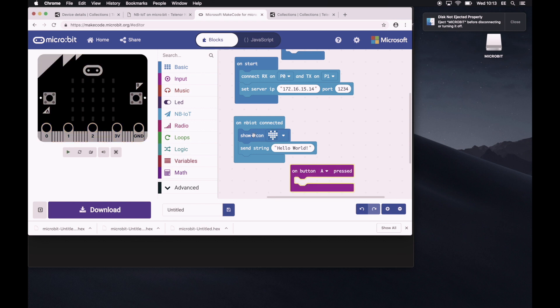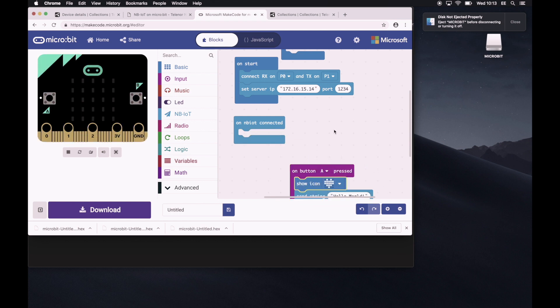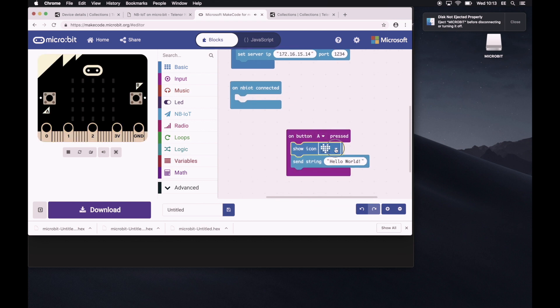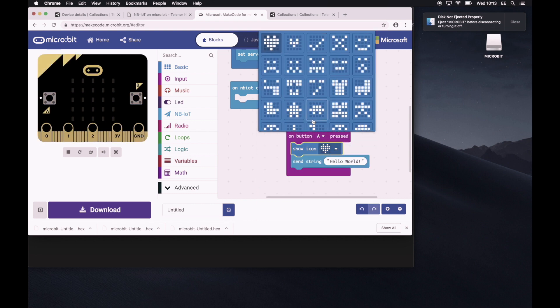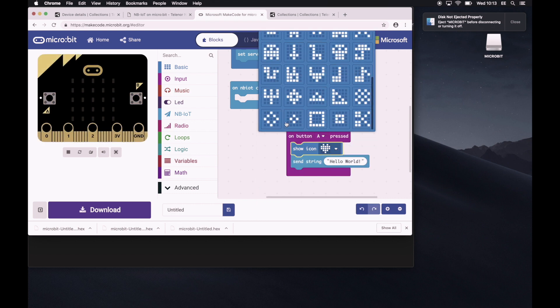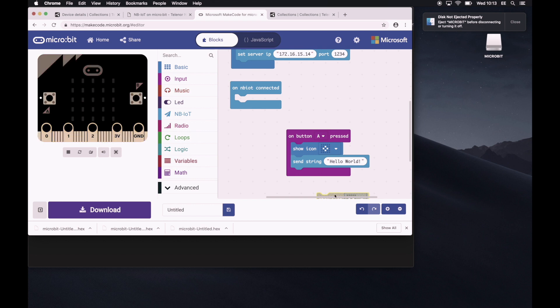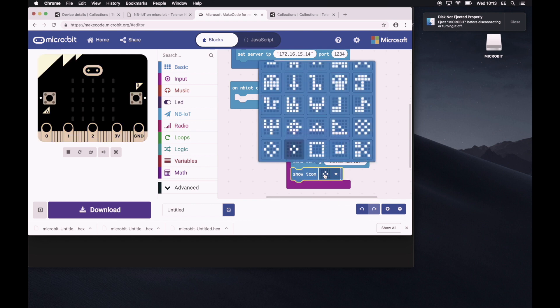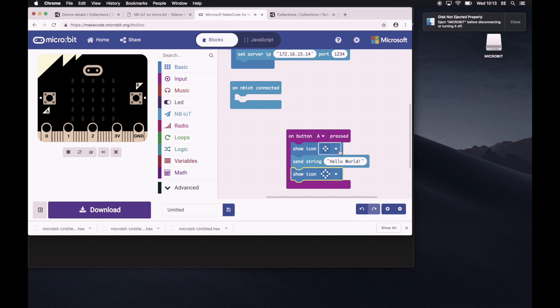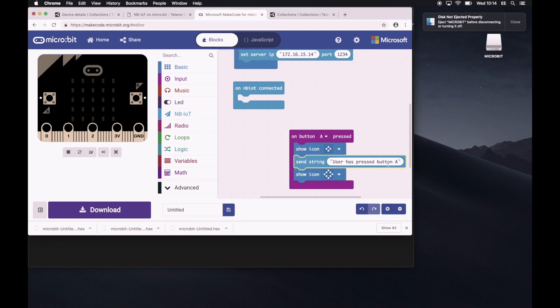we would like for it to still show an icon. Let's make it a small diamond. And let's duplicate this and add another one and do a bigger icon. And this right here, user has pressed button A and then a large diamond. Yeah. So let's do this. Just download the hex file again.